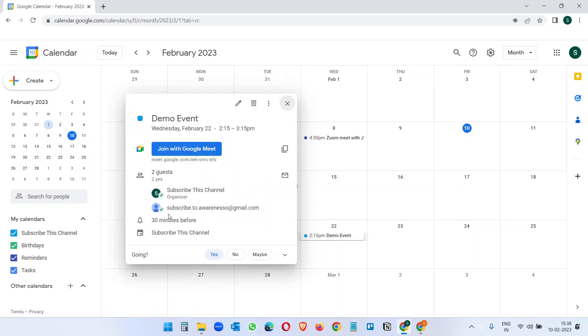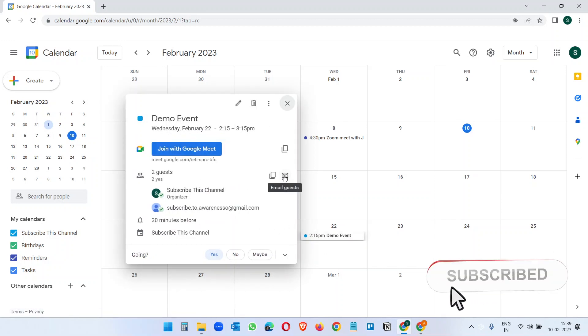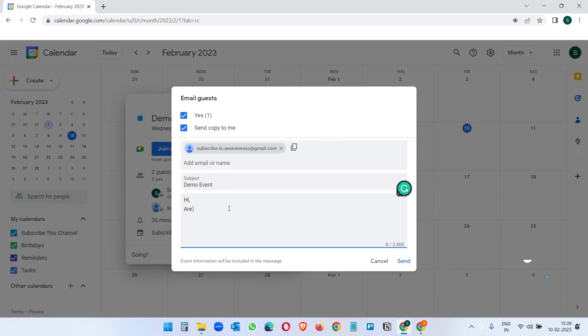It should say accepted. You see the check mark here, the person has accepted your invitation. You can remind the person with additional emails like Email guests and you can add 'Hey are you ready for the meeting?'